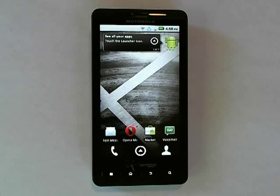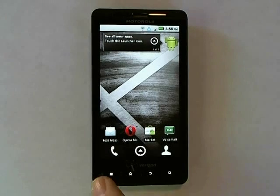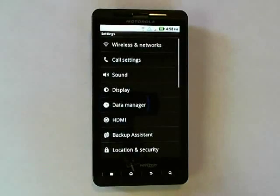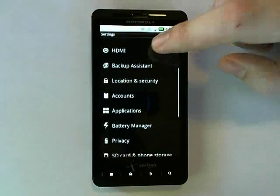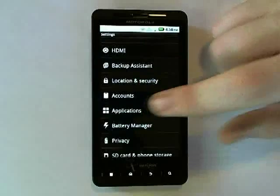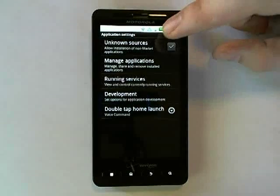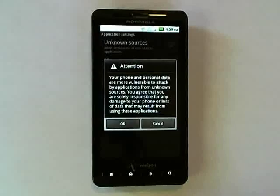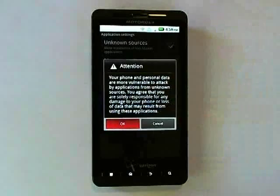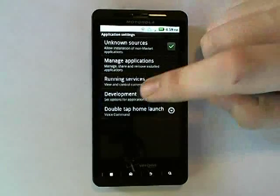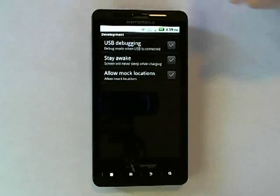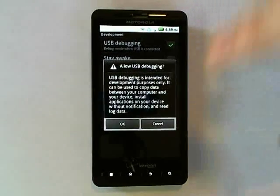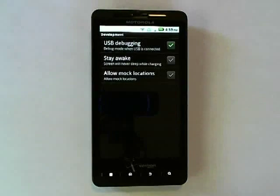The first thing we will need to do is go to the Settings menu, then scroll down to Applications. Check Unknown Sources and press OK. Then tap Development, check USB Debugging, and press OK.